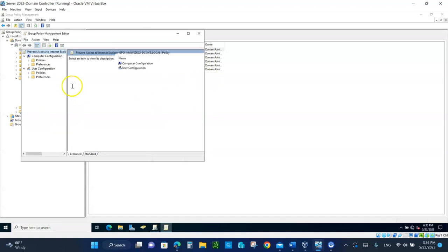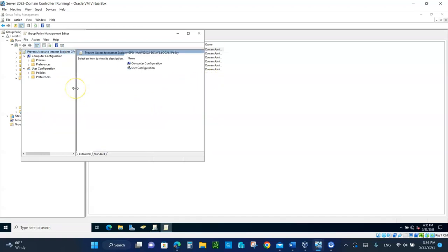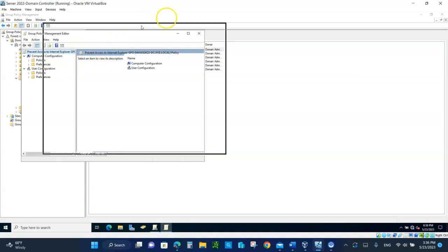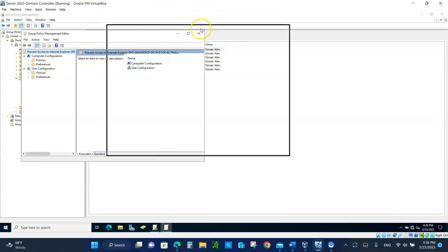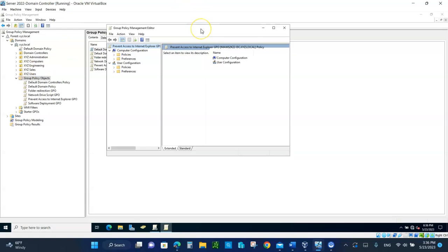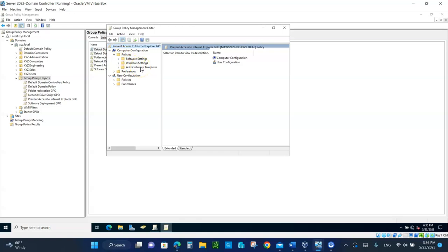Now remember, this is a computer, so we are going to prevent users from using the Windows Explorer on the computer. It doesn't matter who signs in. So under computer configuration, expand policies, expand the Windows settings.